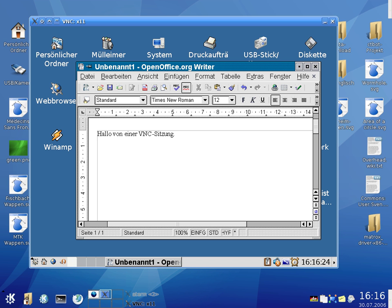VNC was originally developed at the Olivetti and Oracle Research Lab in Cambridge, United Kingdom. The original VNC source code and many modern derivatives are open source under the General Public License.